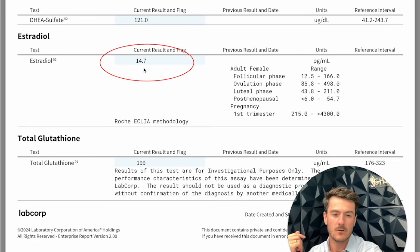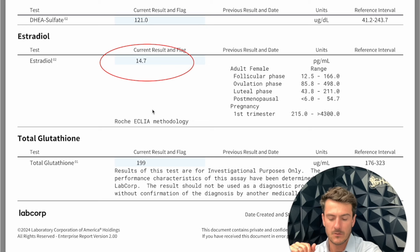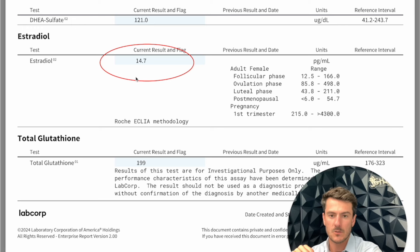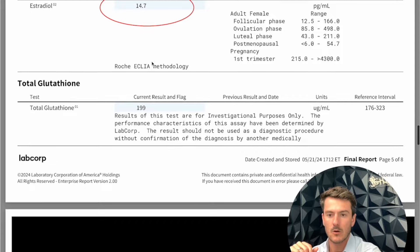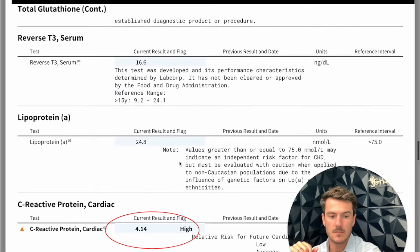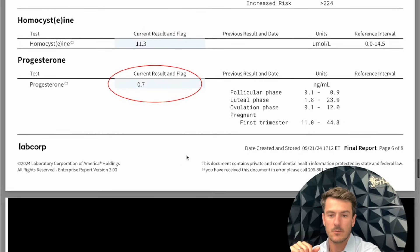Her estrogen levels are really low for being on estrogen therapy. We want to see those somewhere between 80 to 100, definitely north of 50. Being at 14, I wouldn't be surprised if she's still getting hot flashes, vasomotor symptoms, or night sweats. You're not going to get as much protective benefit from estrogen when it's this low in the serum. We'll also look at a saliva test in just a second.